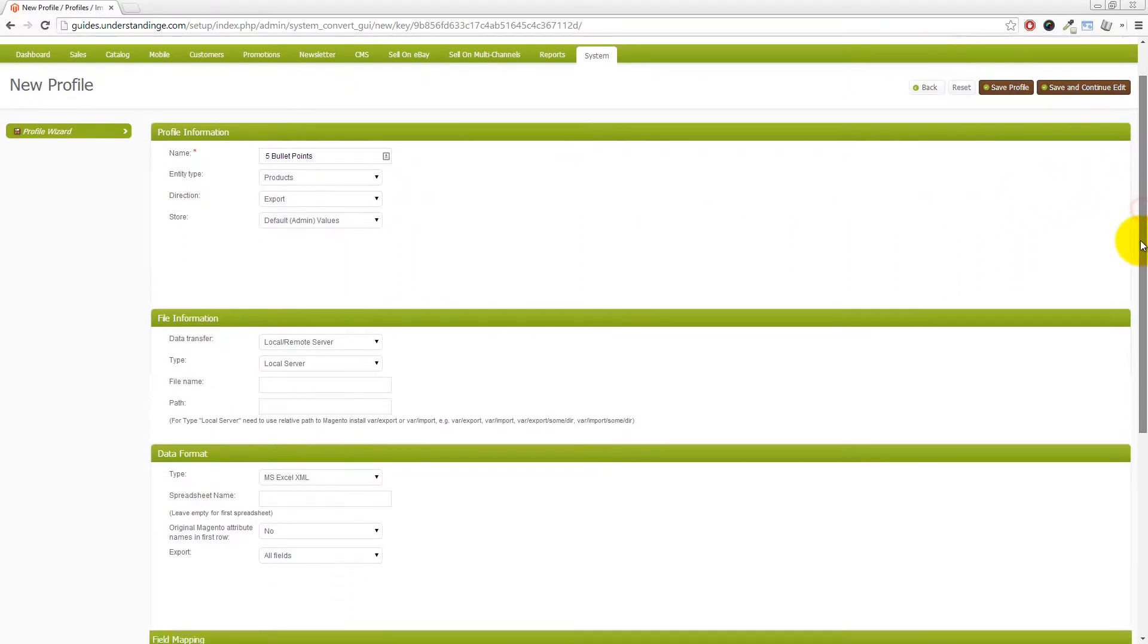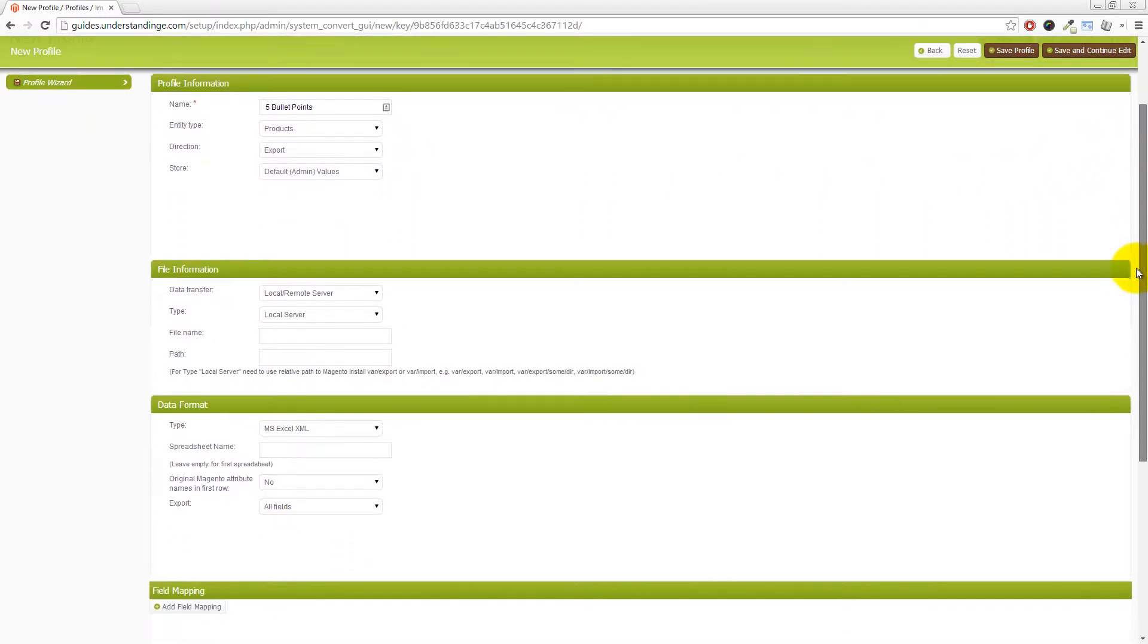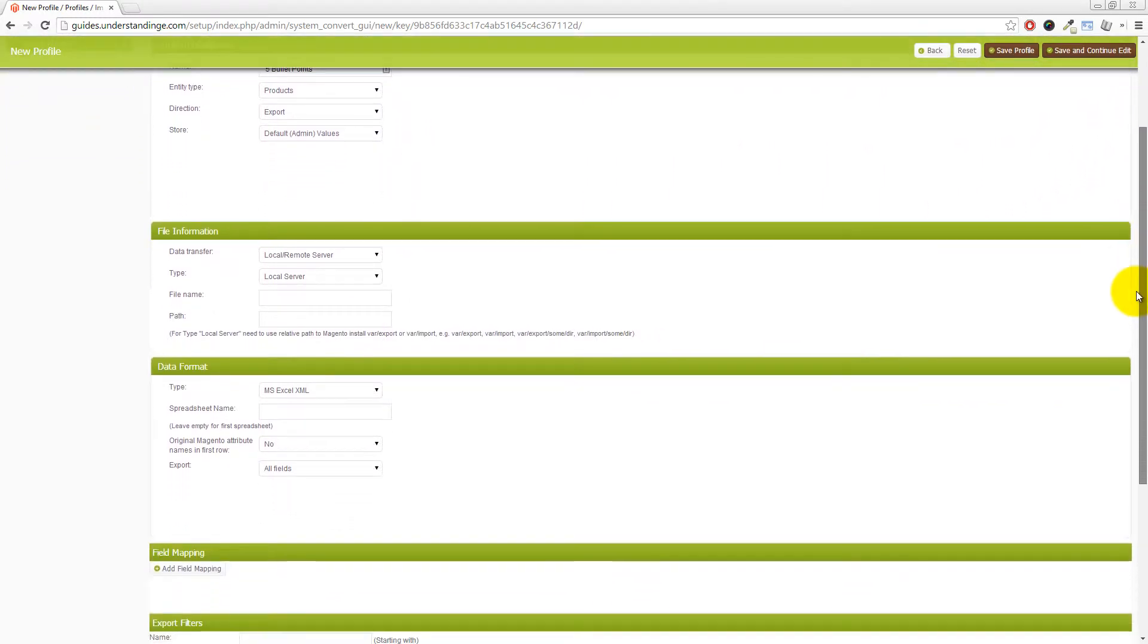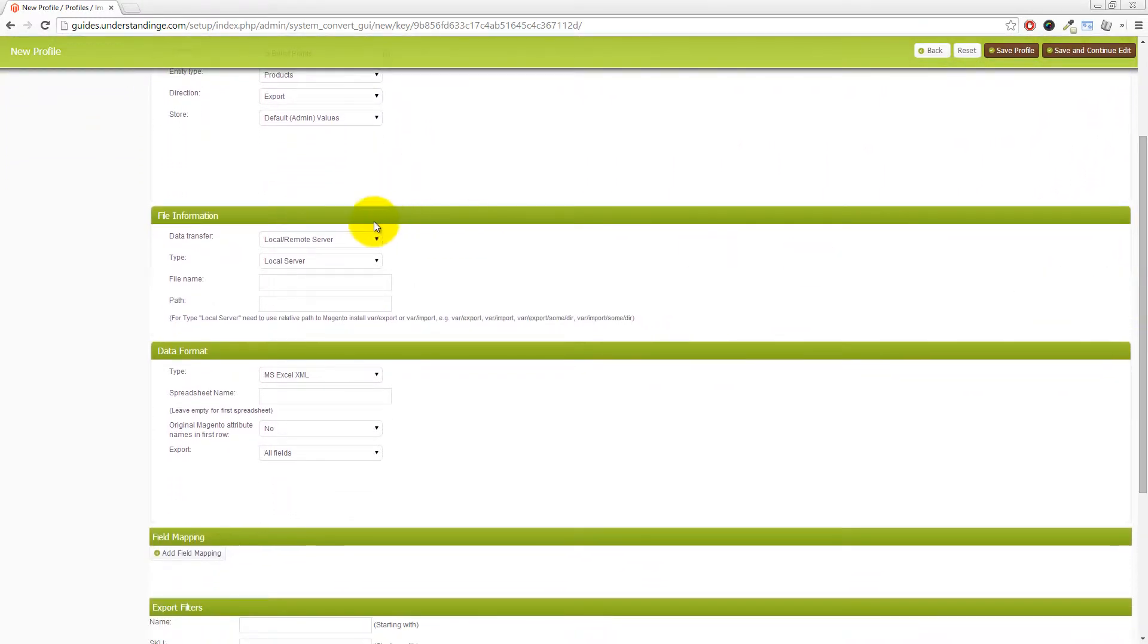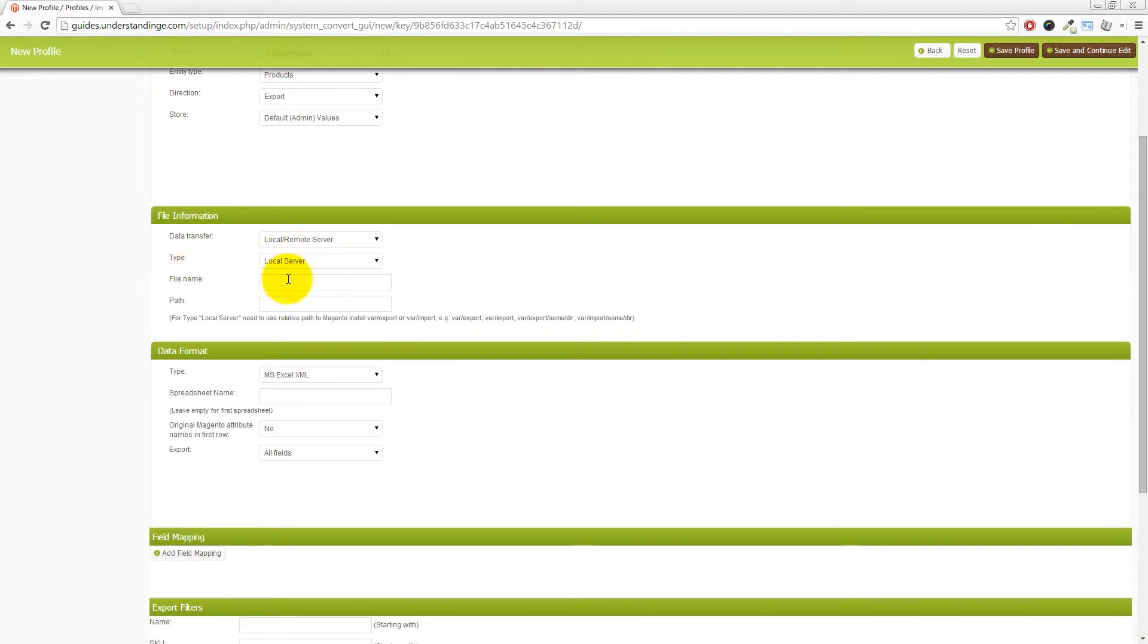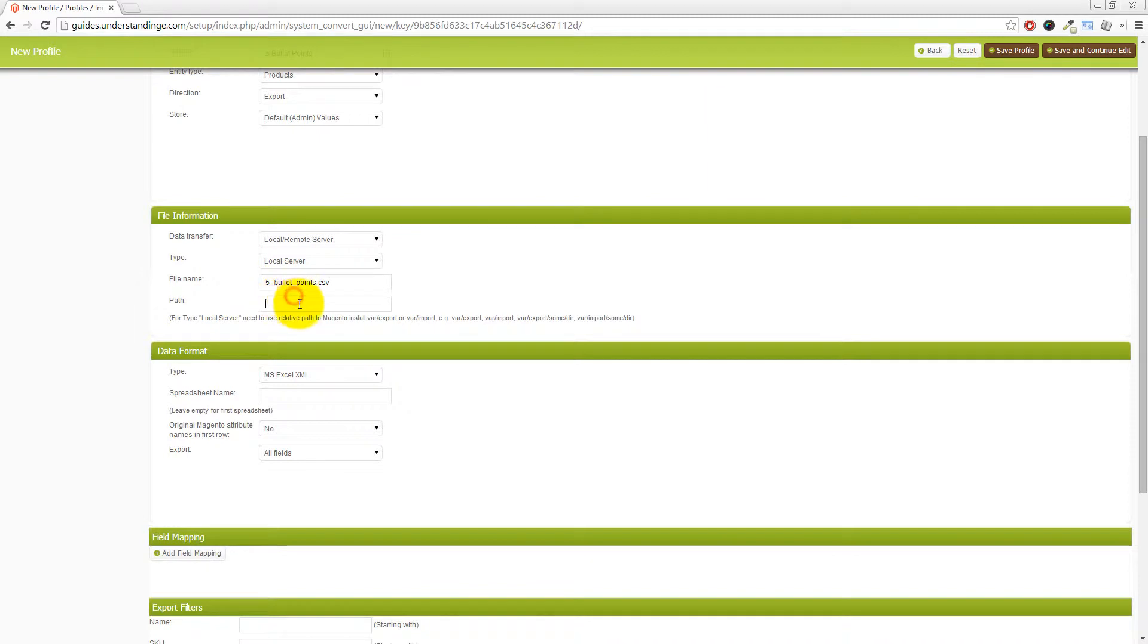Let me just scroll my screen down a touch. And the next section is the data transfer. So leave that on local/remote server type local server and then file name. Let's go and call this five bullet points.CSV like so.